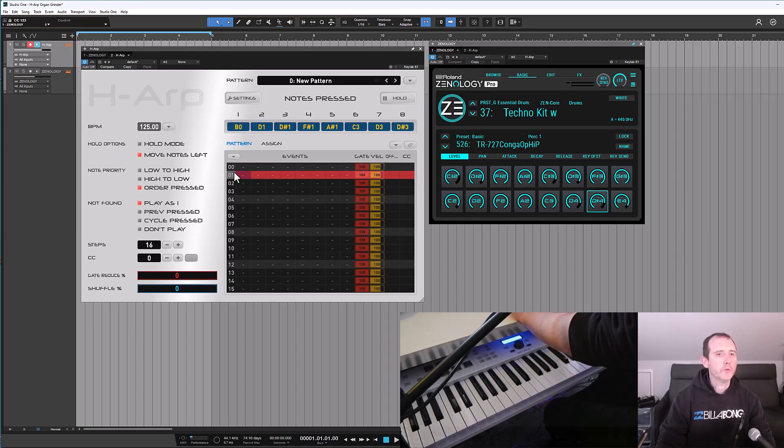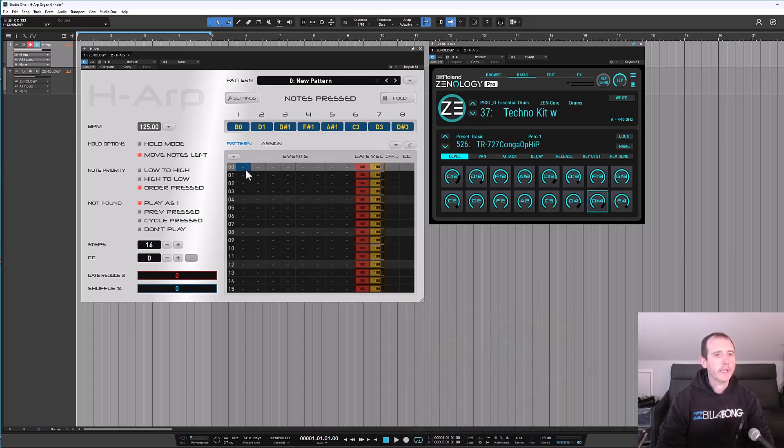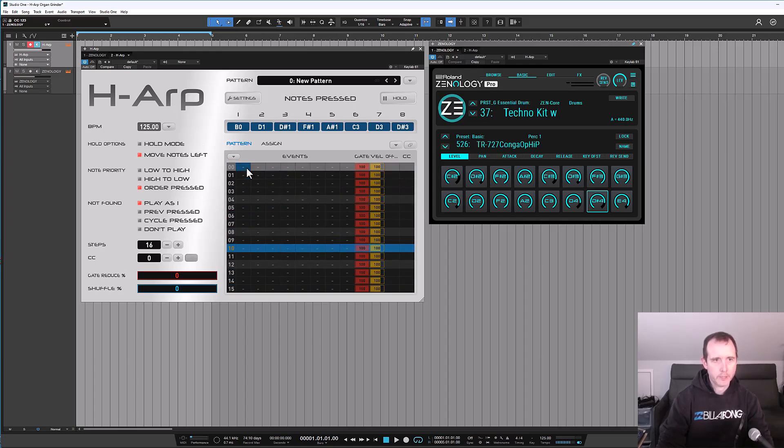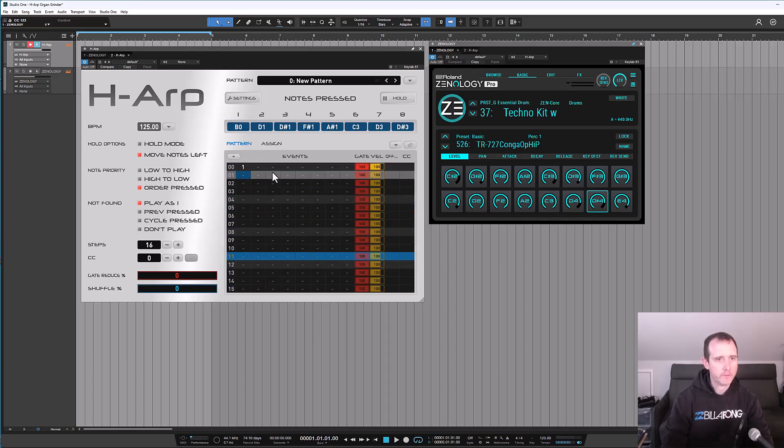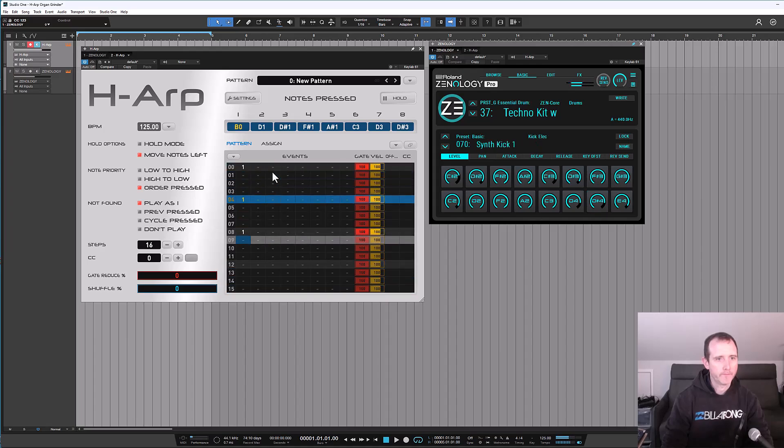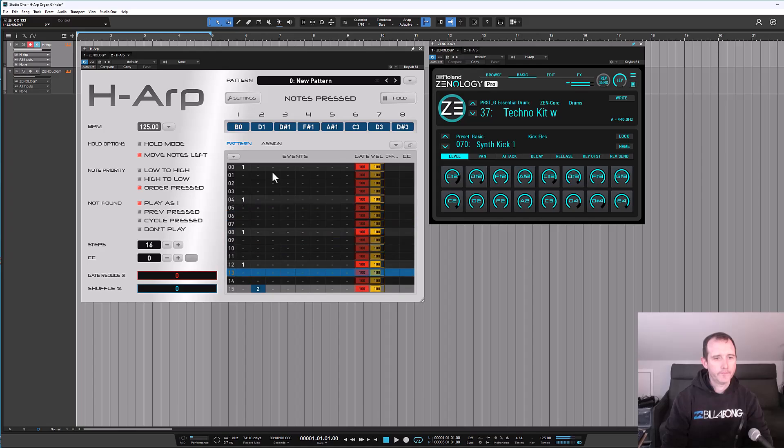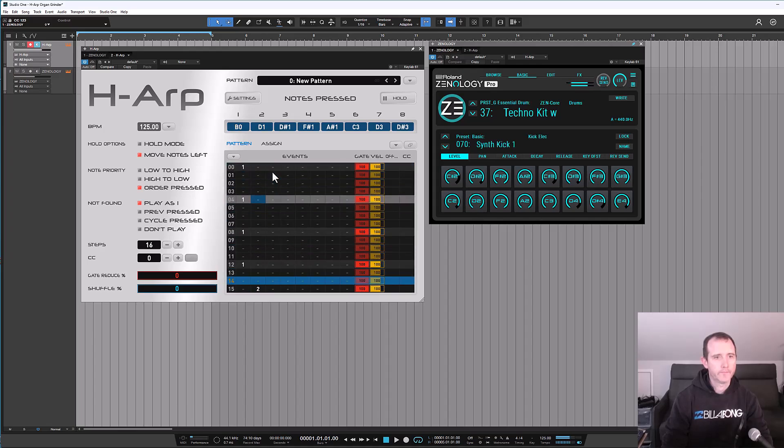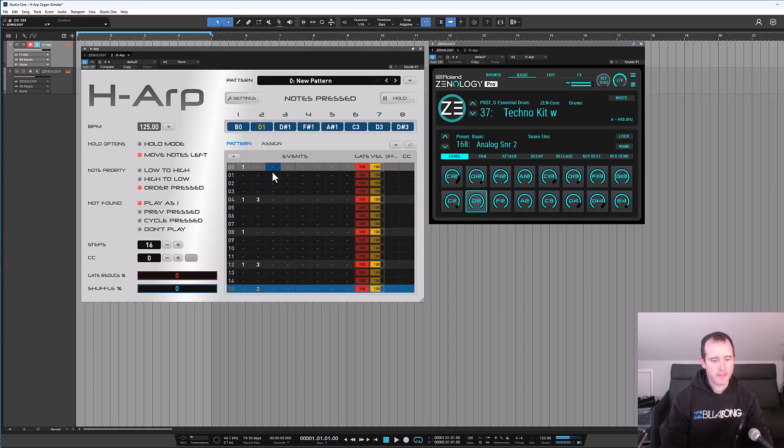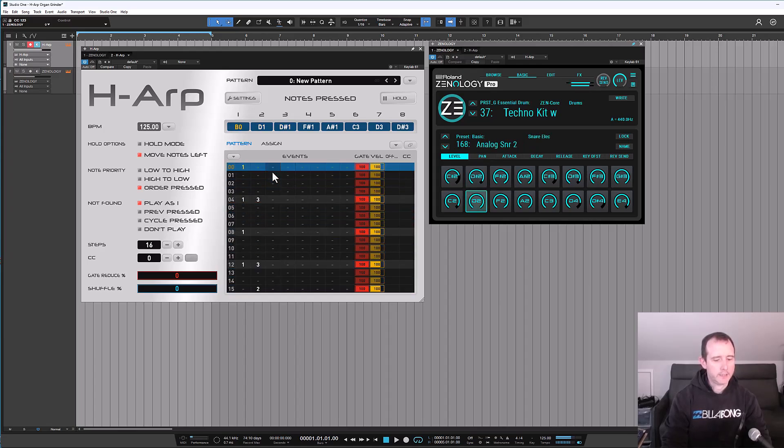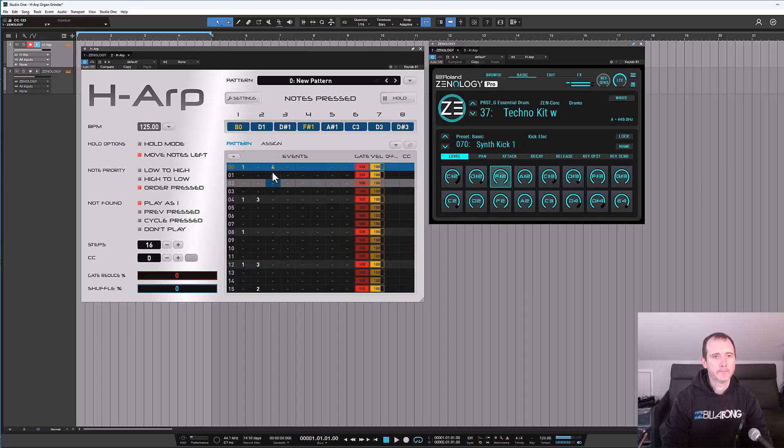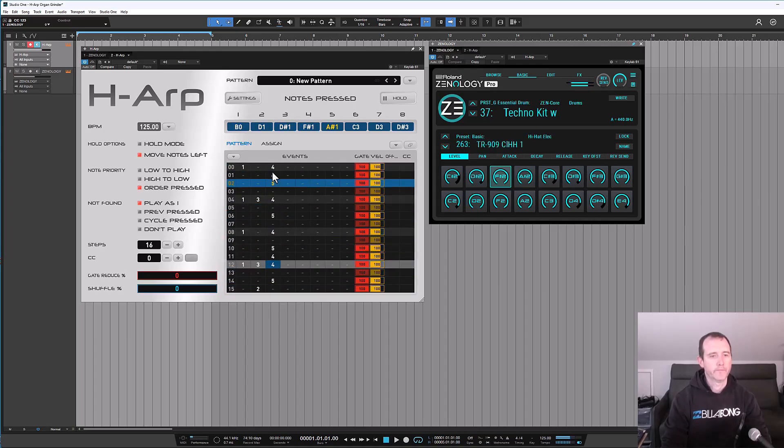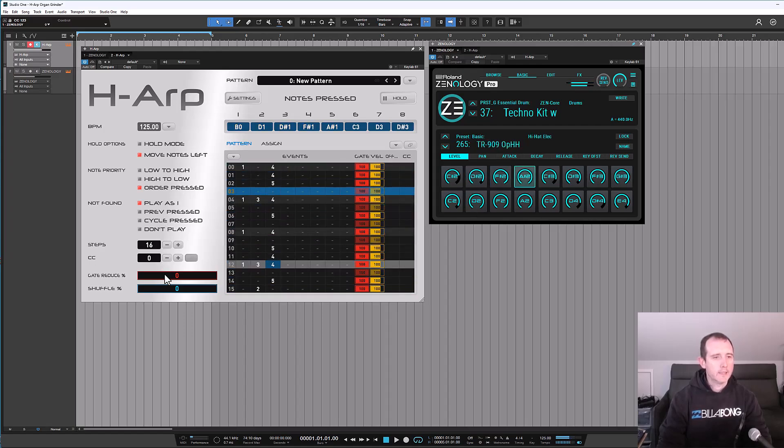Now what I can do if I enable the arp again, this will start playing and I can put in a 1 every 4 for the bass drum. Hi-hats. I'll take in some shuffle.